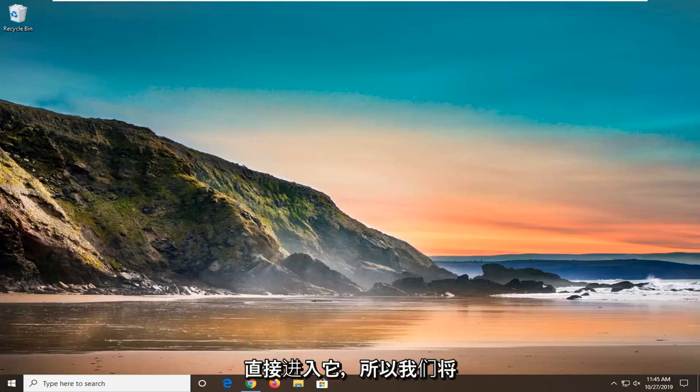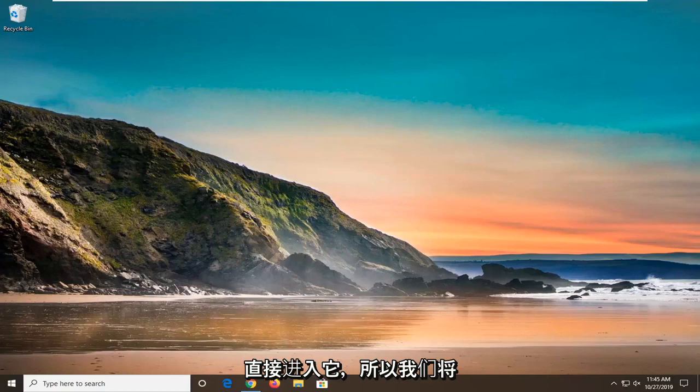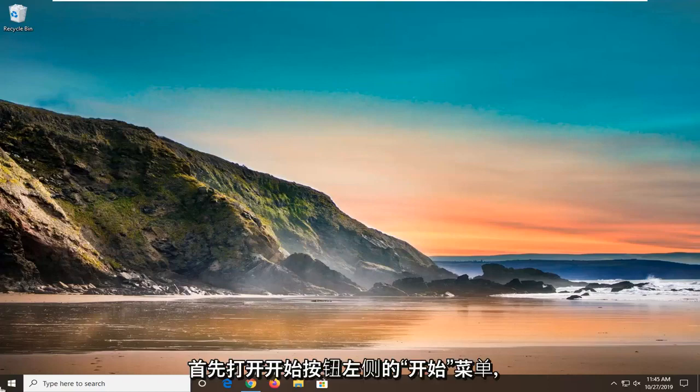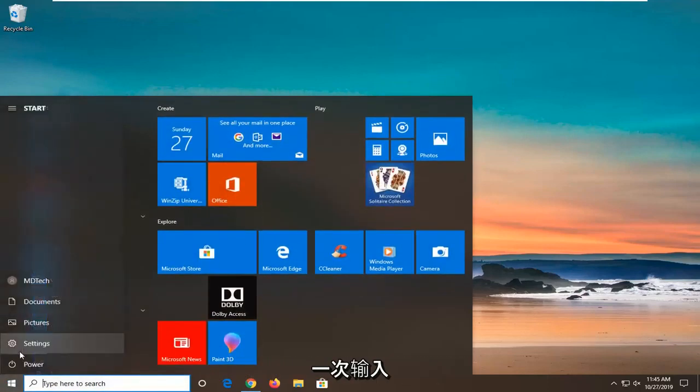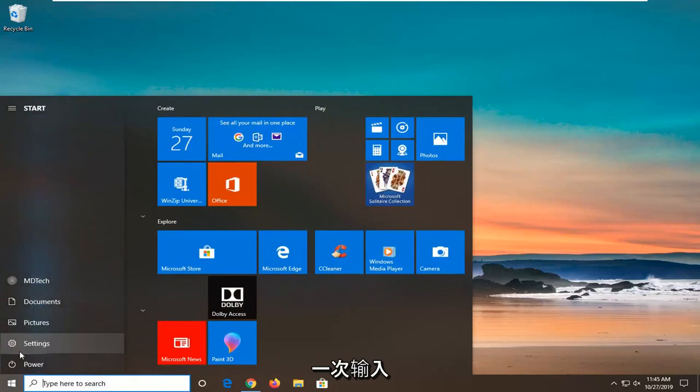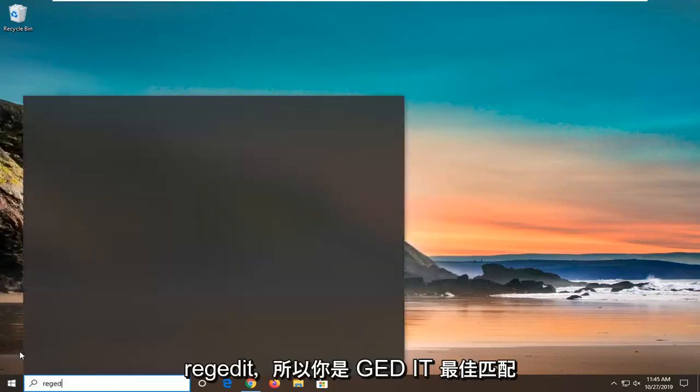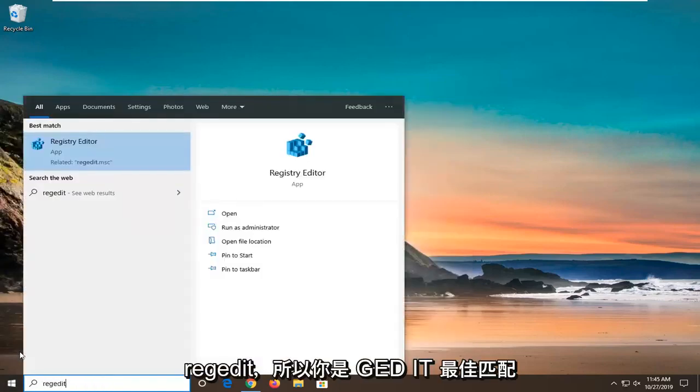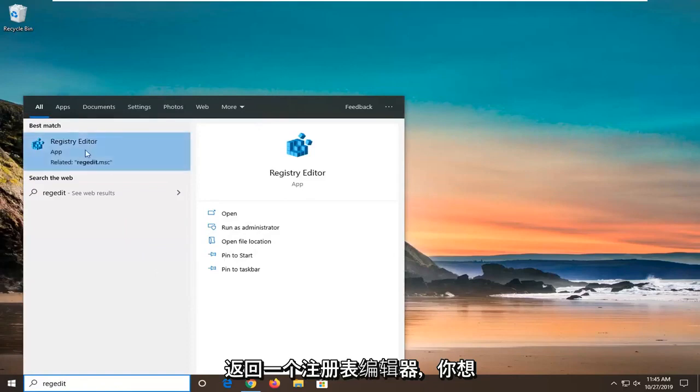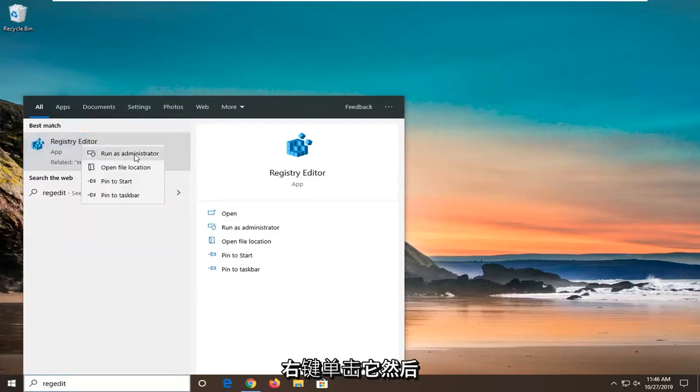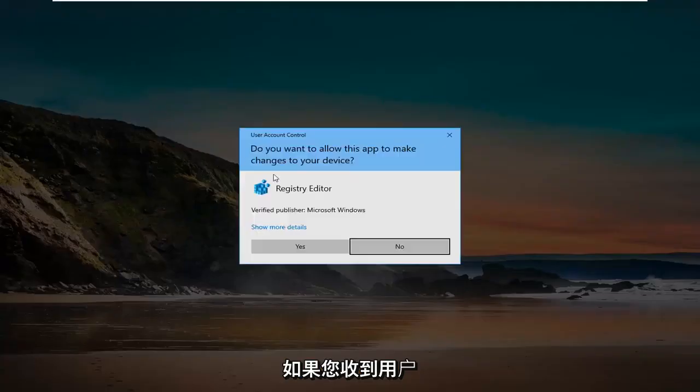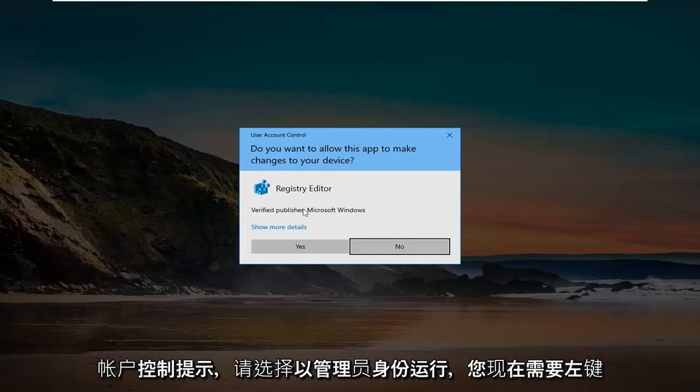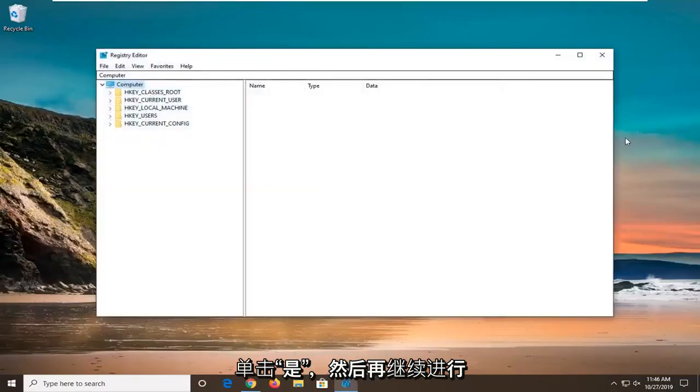We're going to go ahead and jump right into it. Start by opening up the Start menu. Just left click on the Start button one time. Type in REGEDIT, so R-E-G-E-D-I-T. Best Match to come back a Registry Editor. You want to right click on that and then select Run as Administrator. If you receive a User Account Control prompt, you want to left click on Yes.